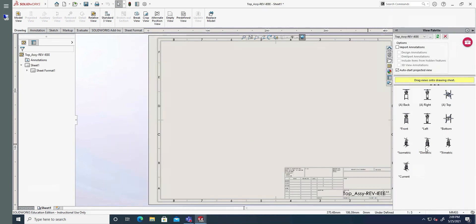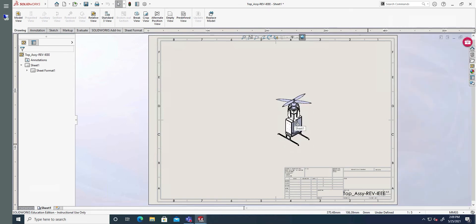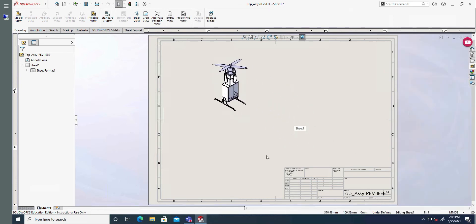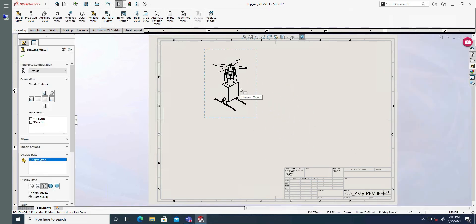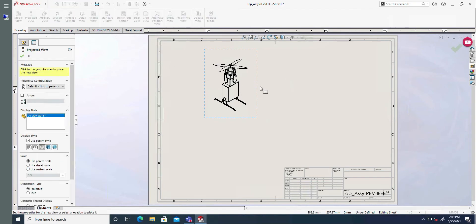It will give us a bunch of options to choose from in this drawing. We're going to go with the current view, drag and drop it. And then I can add projected views by simply clicking.